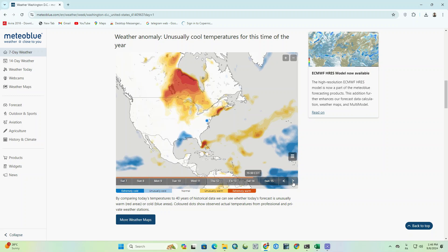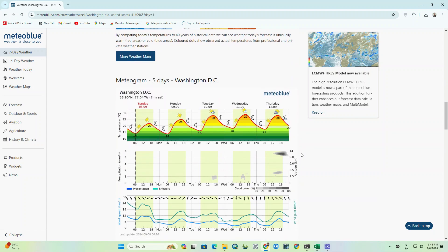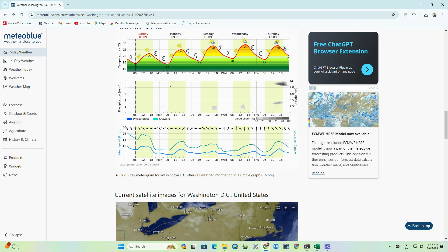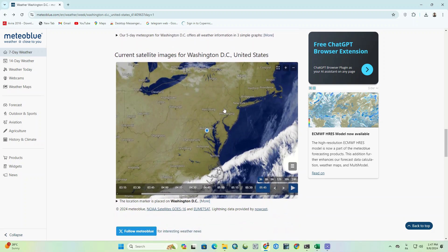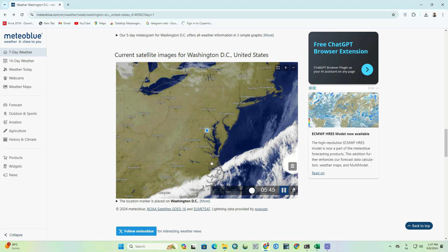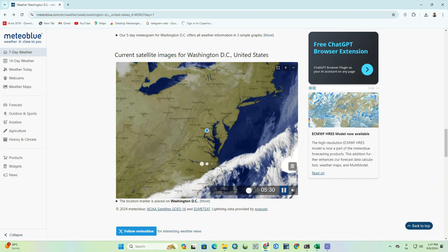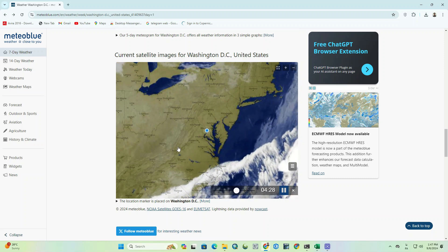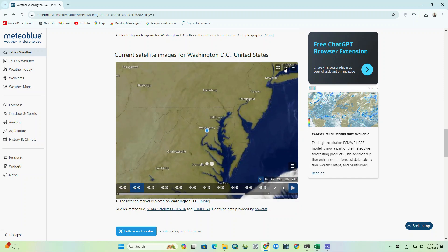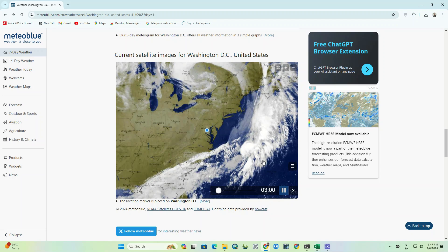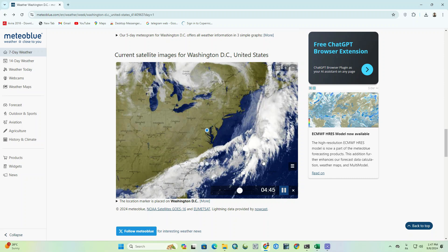At the bottom of the page you'll see the meteogram for the next five days for Washington DC. There is very interesting information that you can use to better understand the weather of the city and region. Here you can see the current satellite images for Washington DC, United States. Weather changes can be seen in animation — we click on the option below and it shows the changes in the form of animation.